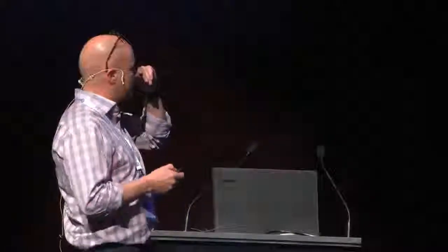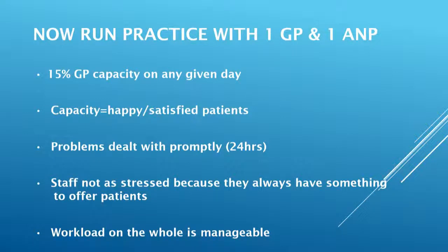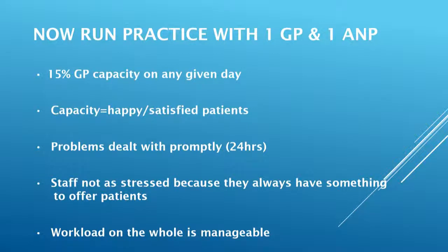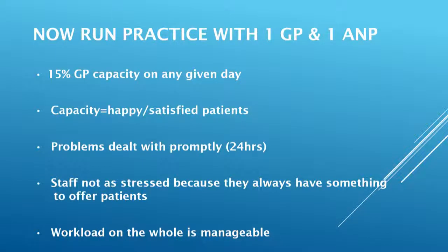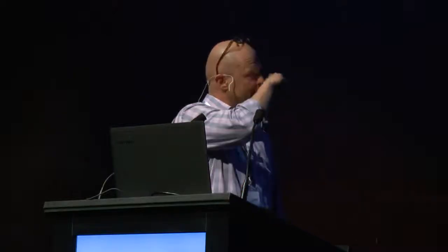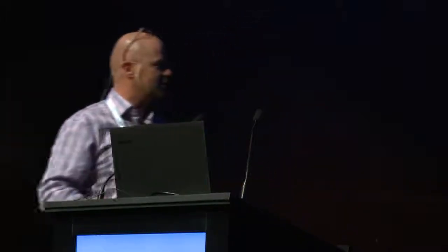So this is where we are now. Our practice, where it used to be three and a half GPs, it's just one GP and one advanced nurse practitioner. They're both very experienced. They've been around. They're very good. And they prescribe, they refer, they do everything. So on any given day, miraculously, we've managed to get 15% unfilled appointments to see me or any senior clinician. There's always slack in the system, which is good because it means that I'm not having to see extras all the time. And patients are not getting turned away. So capacity equals happy, satisfied patients. And problems are dealt with promptly. There is no waiting time to see us. And the staff are pretty relaxed as well because they've always got something up their sleeve. If somebody really does need to see me at 5 o'clock, there's probably still a slot available. So the workload is pretty manageable.